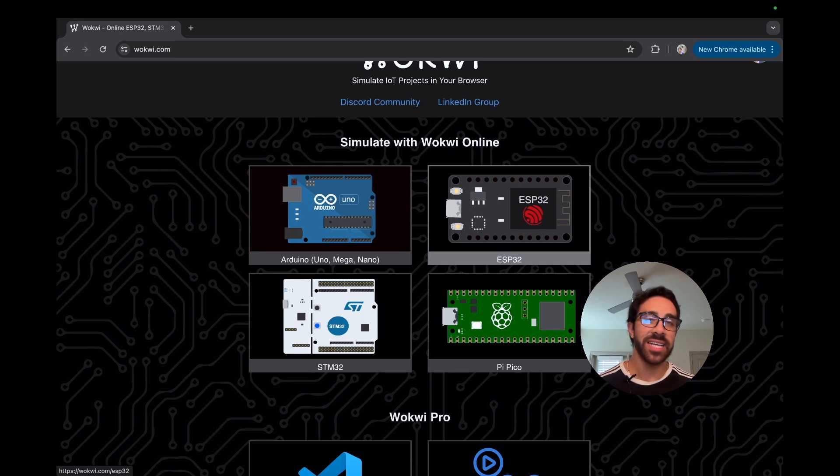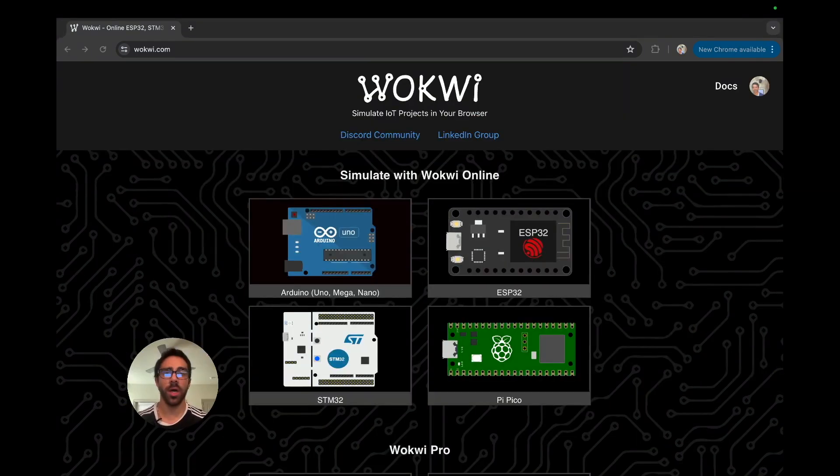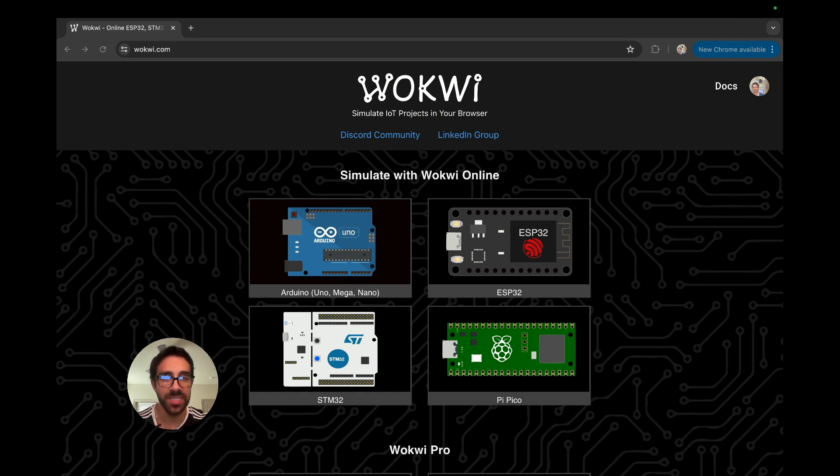Enough being said guys, I do not want to waste any of your time. Let's jump into it. Okay, so to get started with Wokwi, it's incredibly simple. You just go to wokwi.com.